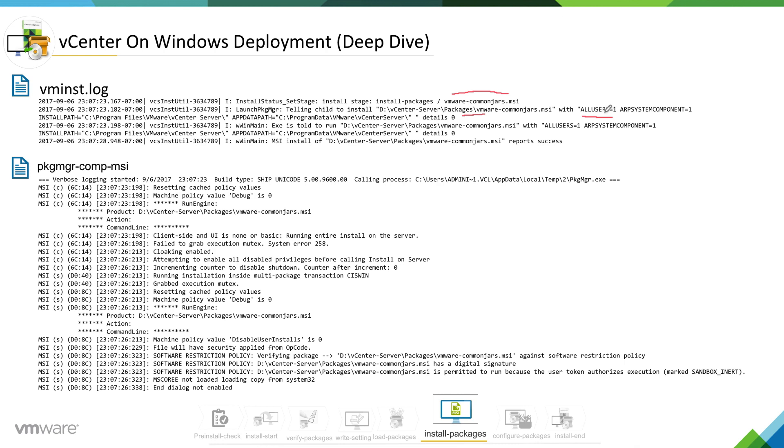But if you really want to troubleshoot MSI installation issue, then you can come to package manager log which will have all the detail you need to troubleshoot that MSI issue.